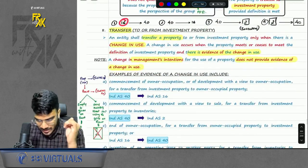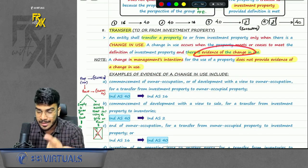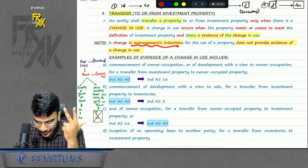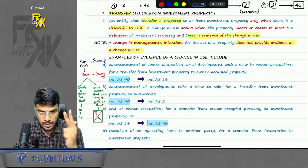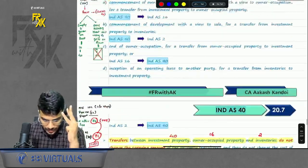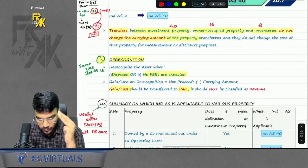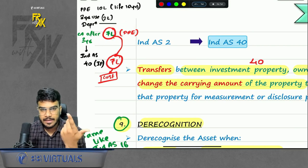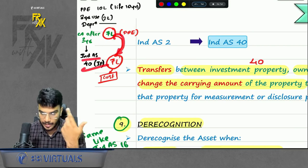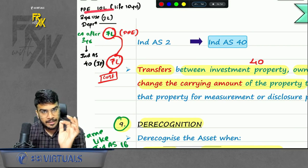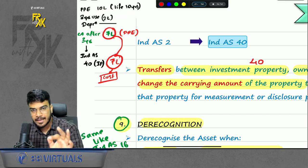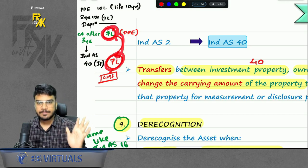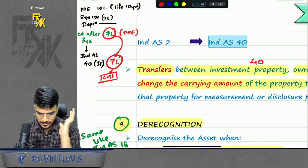To summarize transfers: such transfer is allowed; transfer happens only when there is evidence of change in use; change in intention alone is not sufficient evidence. When transferring from one IND AS to another, the old carrying amount of the previous standard will become the cost in the new standard. For example, a PPE of 10 lakhs used for three years has a carrying amount of 7 lakhs. On the date of transfer to IP, that 7 lakhs becomes the cost for IP.